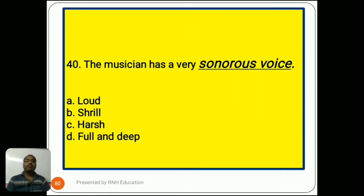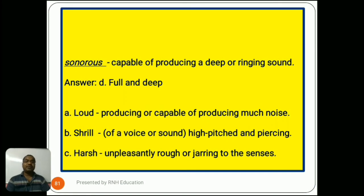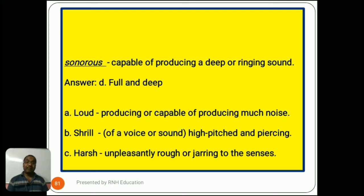Question number 40: 'The musician has a very sonorous voice.' Options are A) loud, B) shrill, C) harsh, D) full and deep. Sonorous means capable of producing a deep or ringing sound. The answer is D) full and deep. Option A, loud, means producing or capable of producing much noise. Option B, shrill, means of a voice or sound, high-pitched and piercing. Option C, harsh, means unpleasantly rough or jarring to the senses.